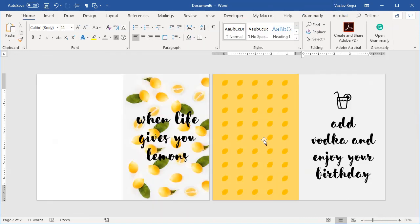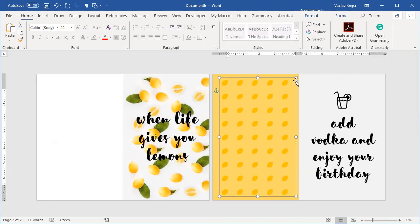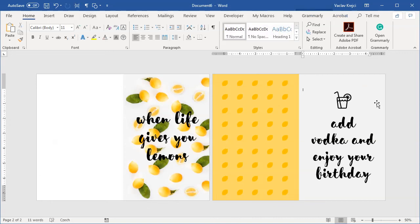And that's it. That's how you create a nice looking happy birthday card inside Microsoft Word in almost no time. Thanks for watching.